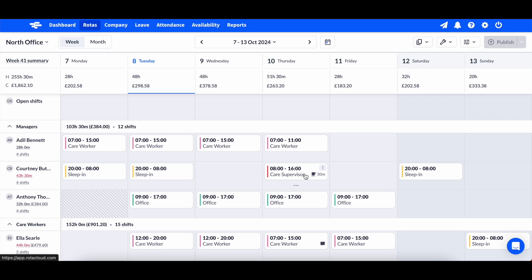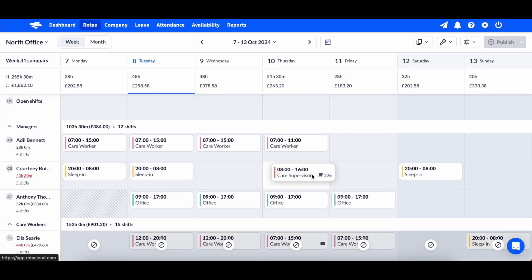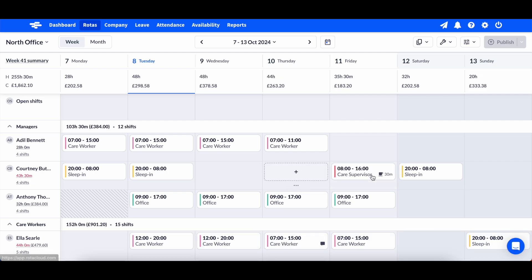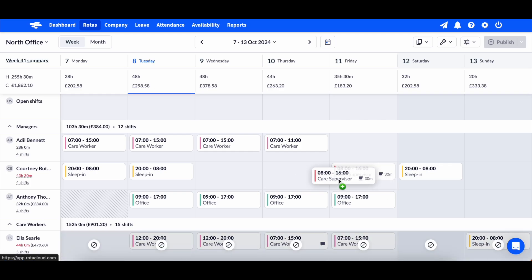Once all the shift details have been entered, click Add. Once you've added your shift, you can click and drag it to move it around your rotor, or hold down your Shift key when clicking to duplicate it.